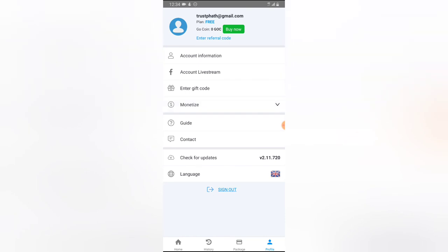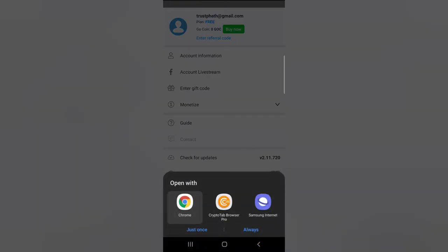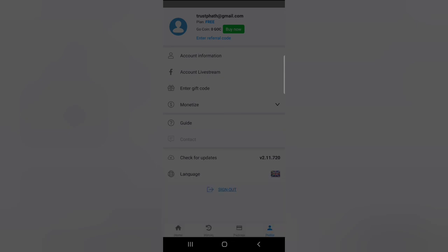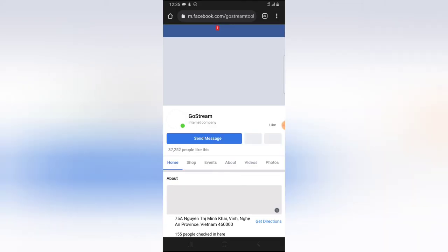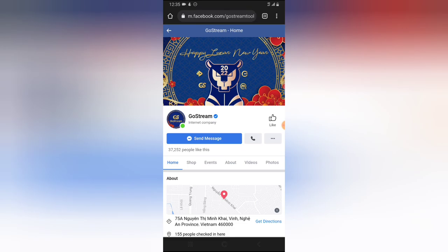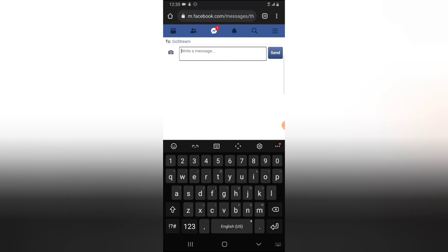If you have any questions or requests, you can contact support by clicking on the Contact area. It will open in your web browser — you may need to select a browser and confirm your choice. It will load a page where you can contact them. Just click 'Send Message,' which opens Facebook Messenger, and they'll be able to receive and respond to your message.